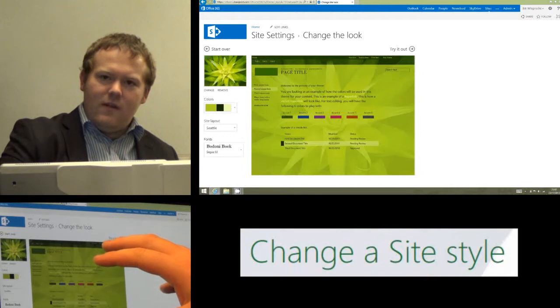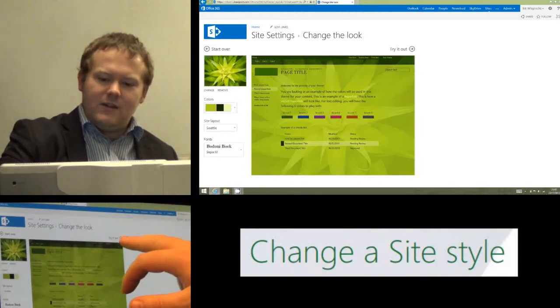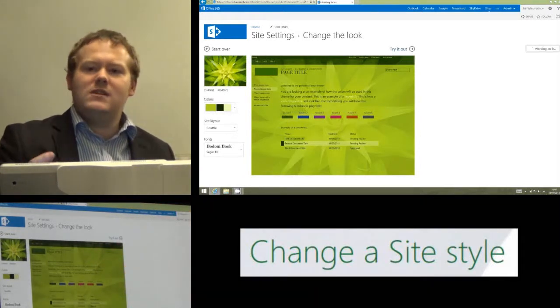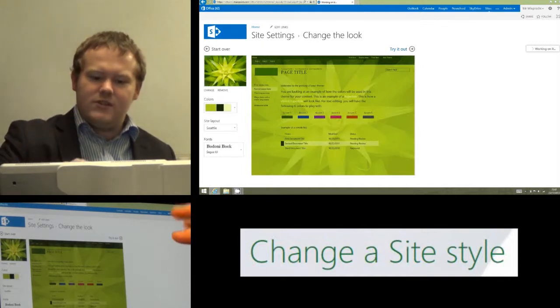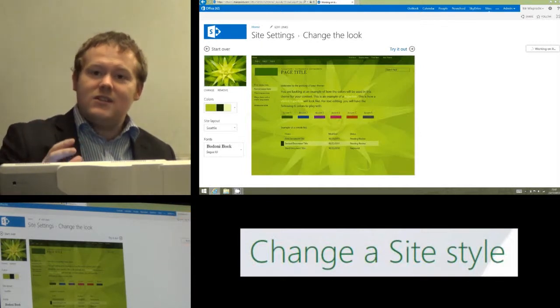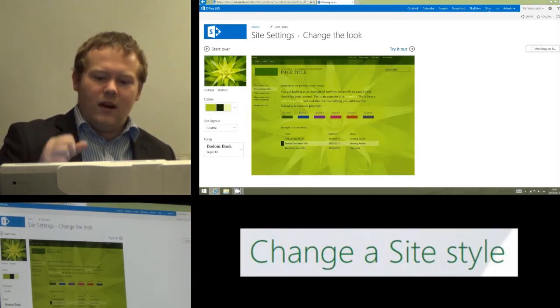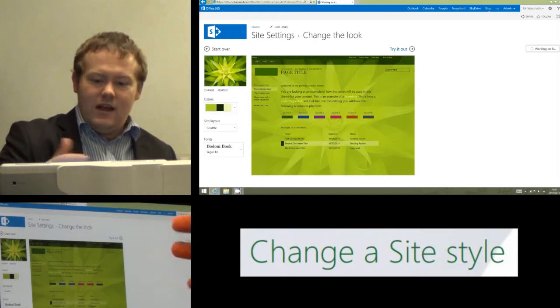You can look at the preview, but the main thing we want to do is click this 'try it out' button. The reason we do that is that's now going to apply that style to my current site. So this is going to show me what my site will look like with that template and style added to it.